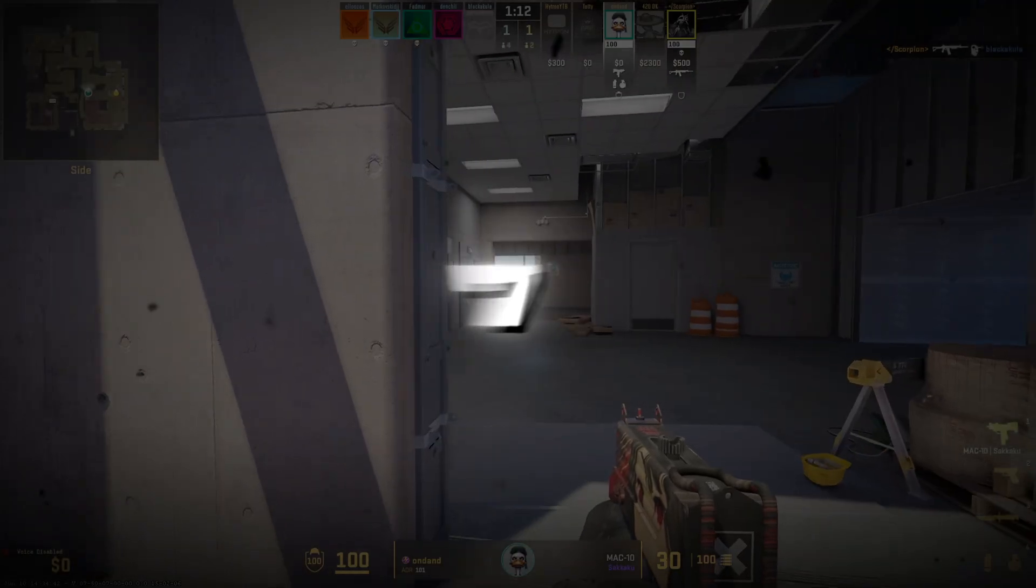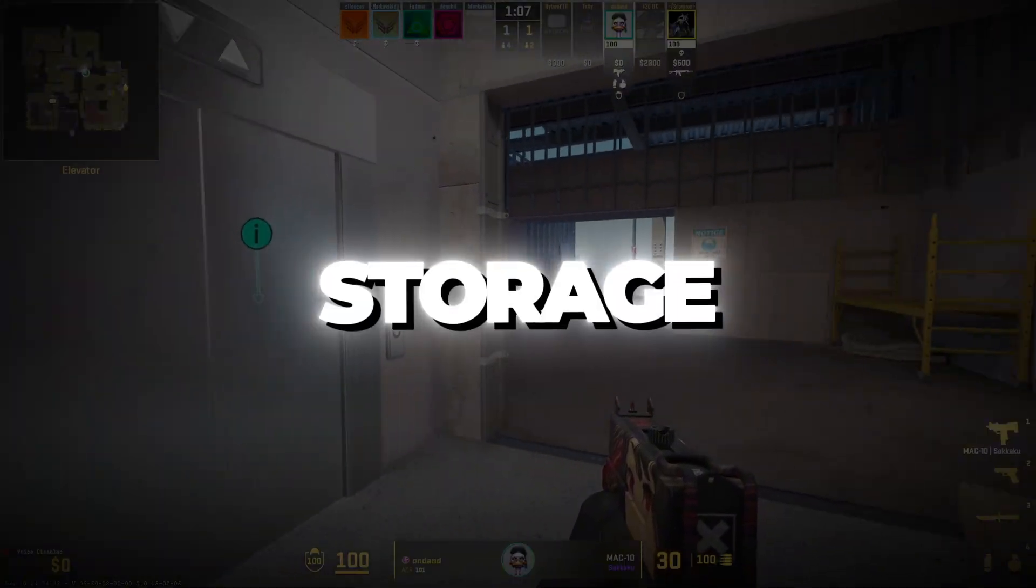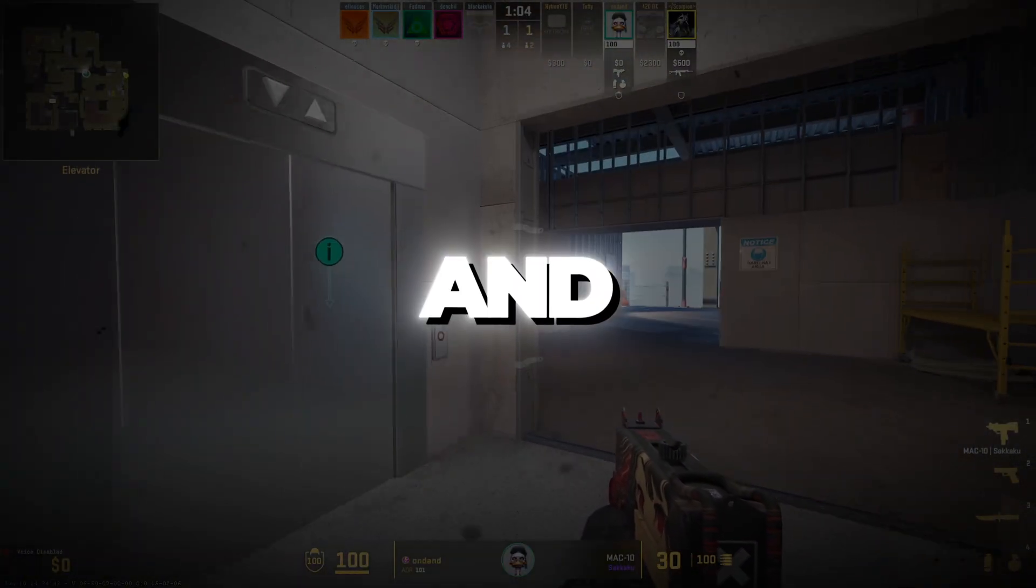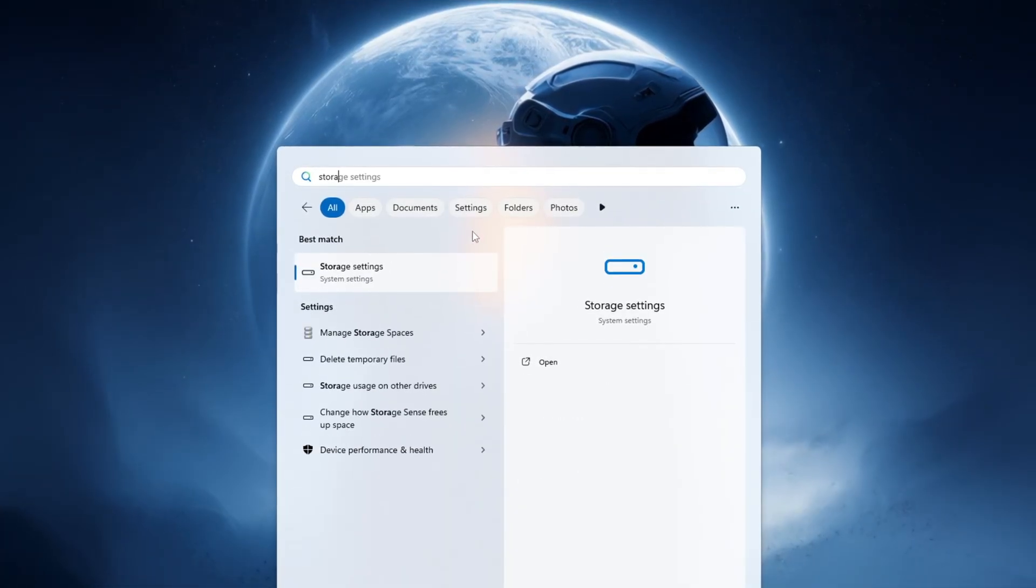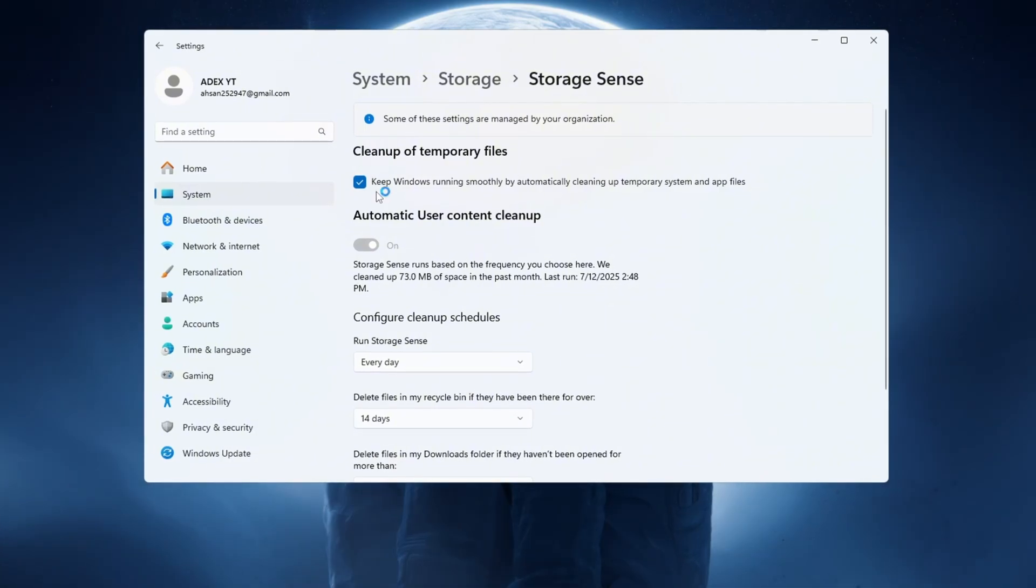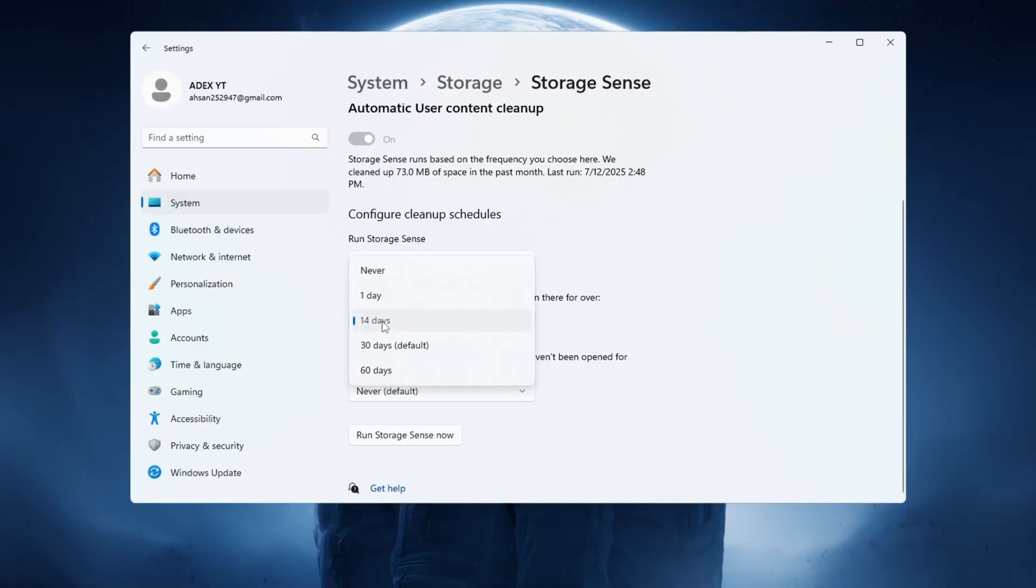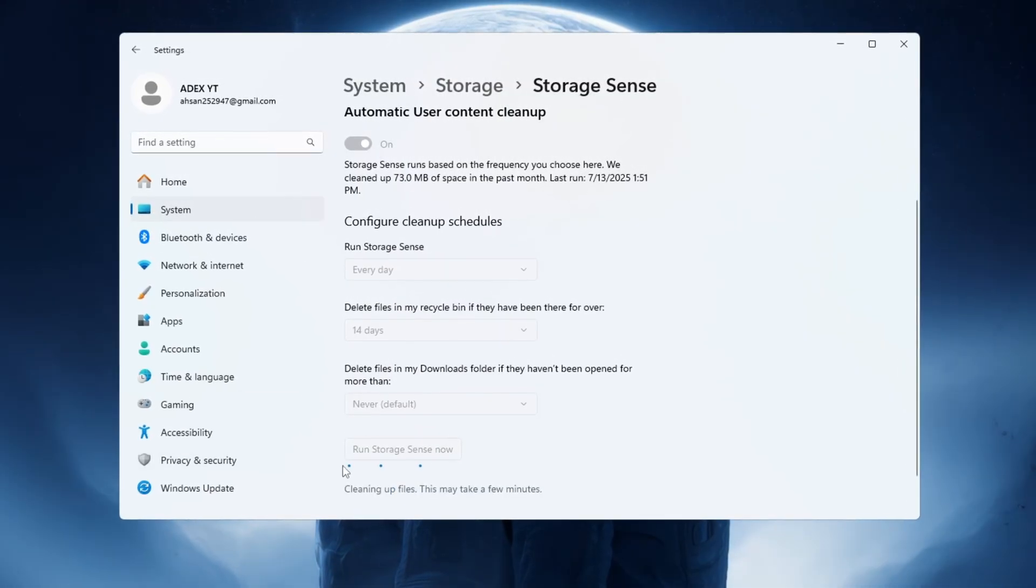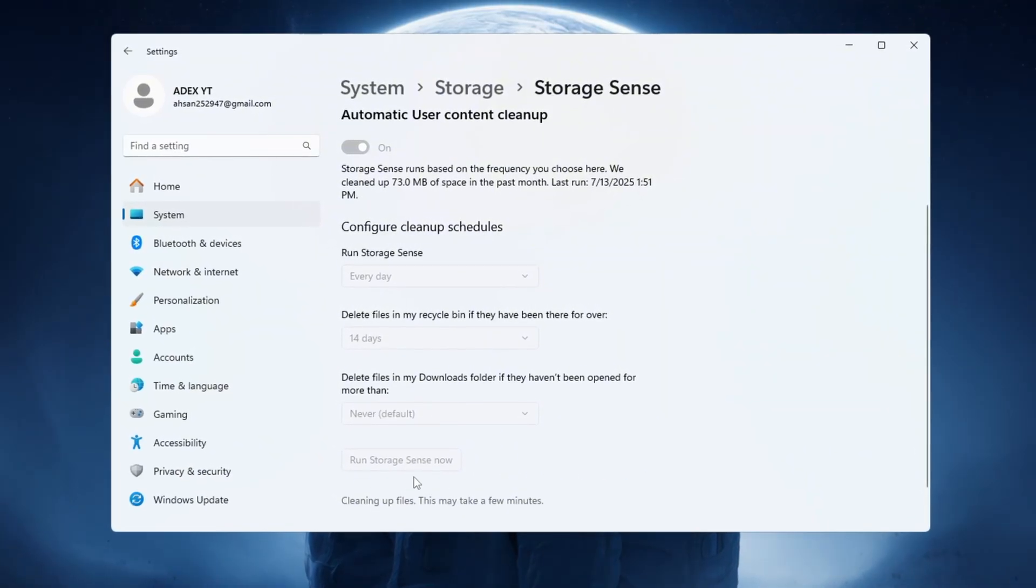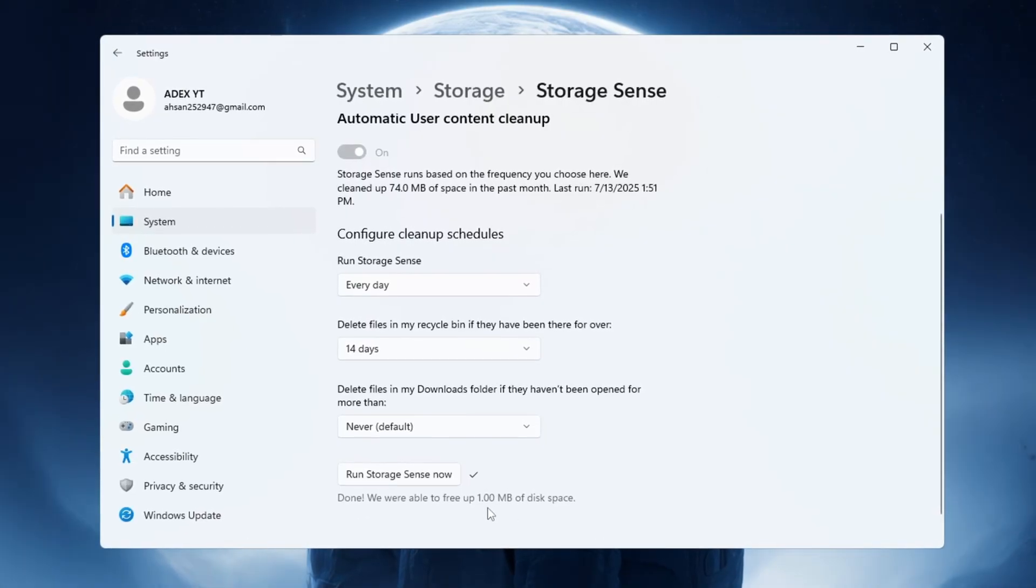Step 7. Optimizing Windows using the Storage Sense settings. Now we will use a Windows feature called Storage Sense to automatically clean out junk files from your computer and keep it running smoothly. Open your Windows settings, search for Storage Sense, and open it. Turn Storage Sense on. Under the section called Configure Cleanup Schedules, do the following: Set it to run every day. Set it to delete files in the recycle bin after 14 days. Now click on Run Storage Sense. Now and let it clean your system. Doing this regularly helps keep your PC clean and gives more storage space and system power for CS2 to run better.